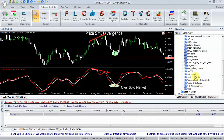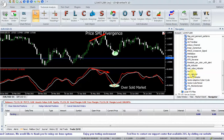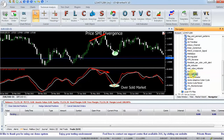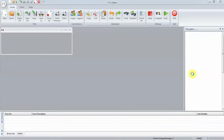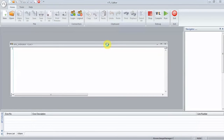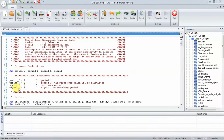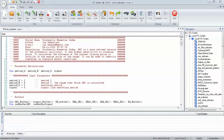The SMI indicator can be customized through the parameters. Double-click the indicator in Navigator to open it in VTL Editor. Parameters are located at the top of the script file. Save and attach again to chart for the new values to take effect.